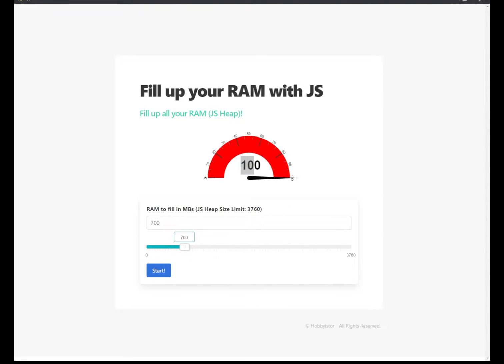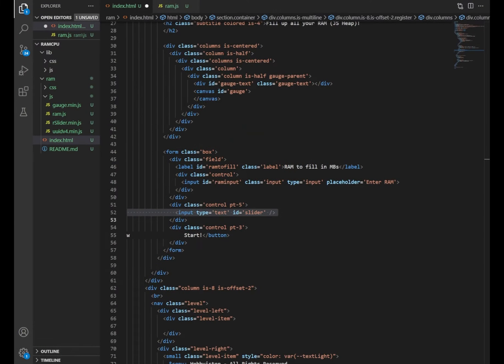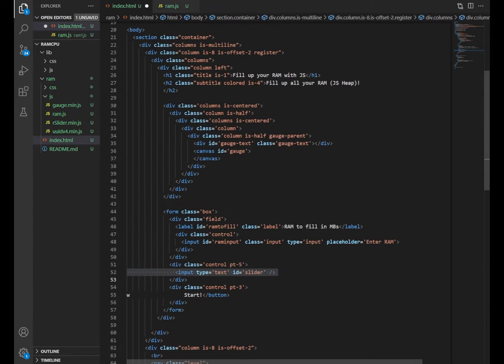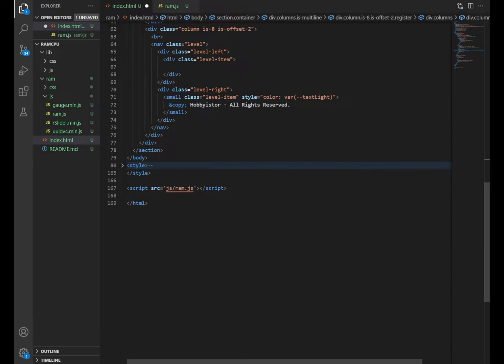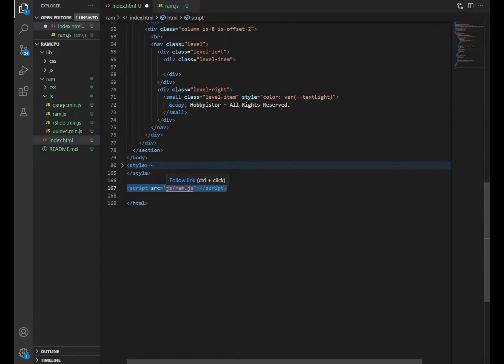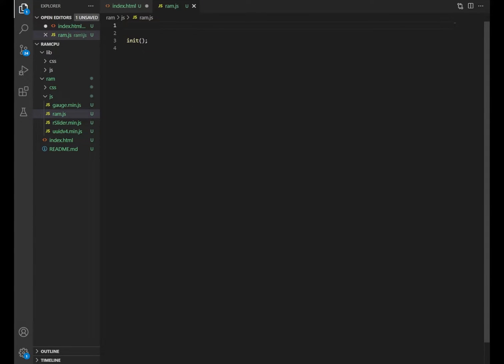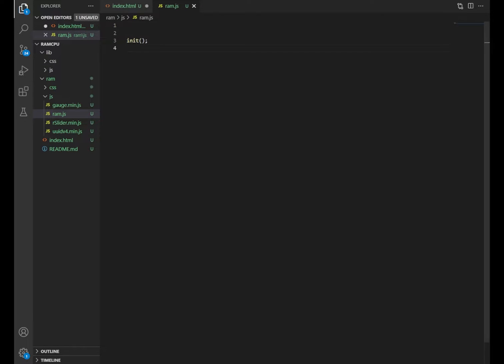Now let's go to the actual code in our IDE. So in our page, we add a script, and I call it ram.js. And in ram.js, I just have initially an init function, which will be called when the page starts. So let's start adding some code for our init function.